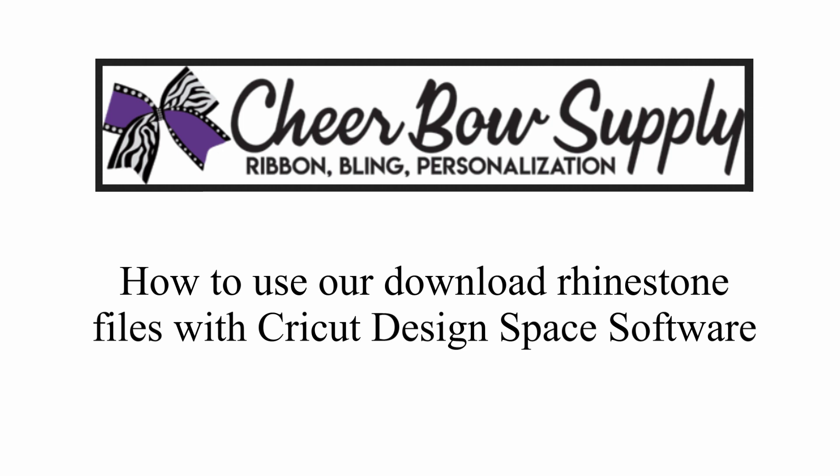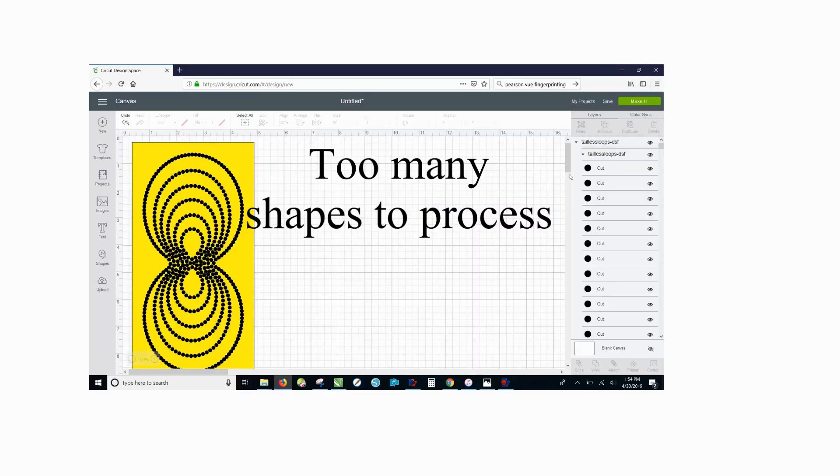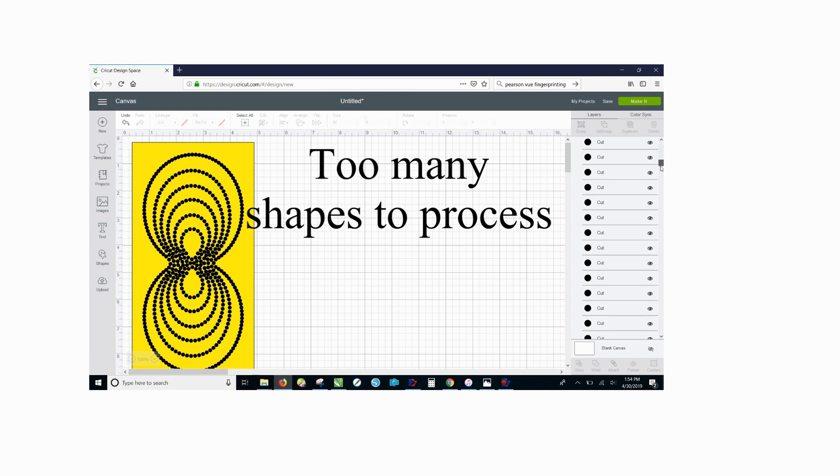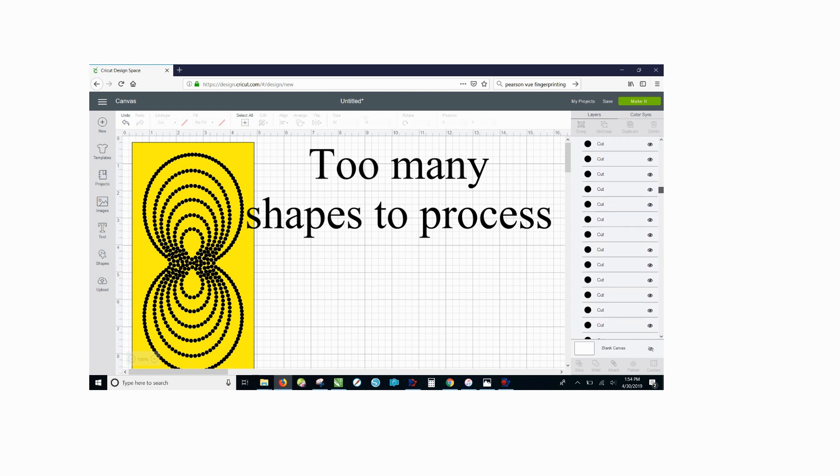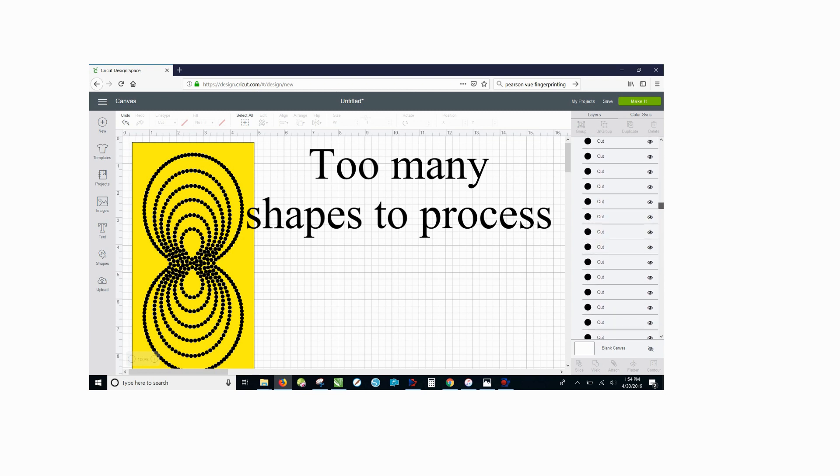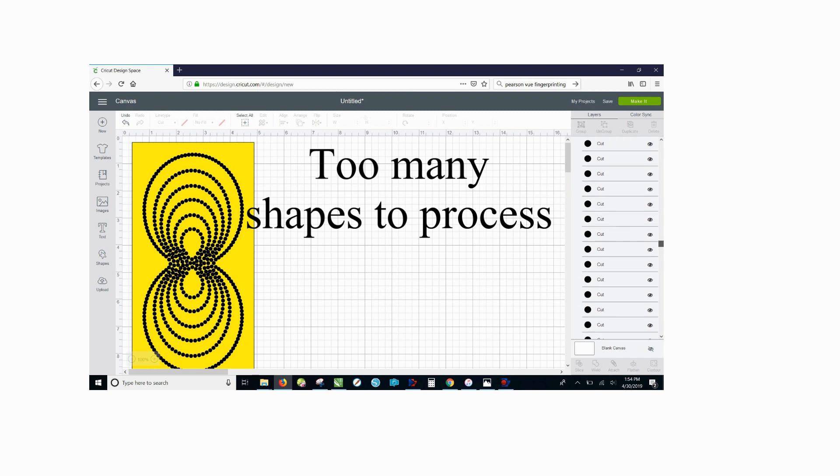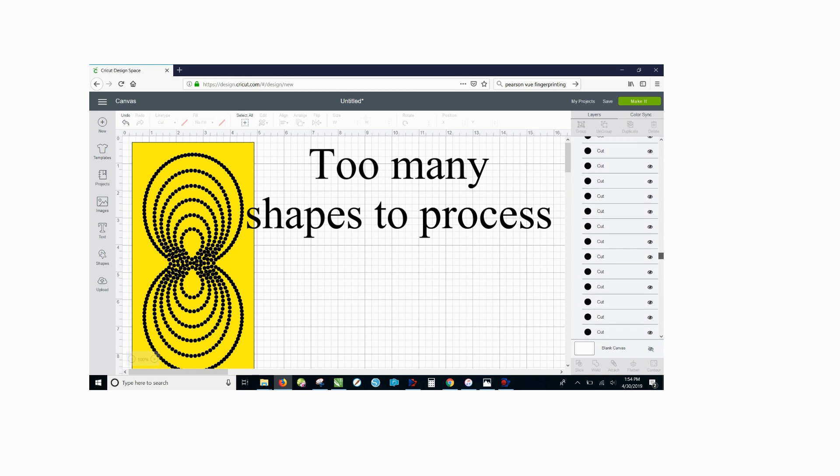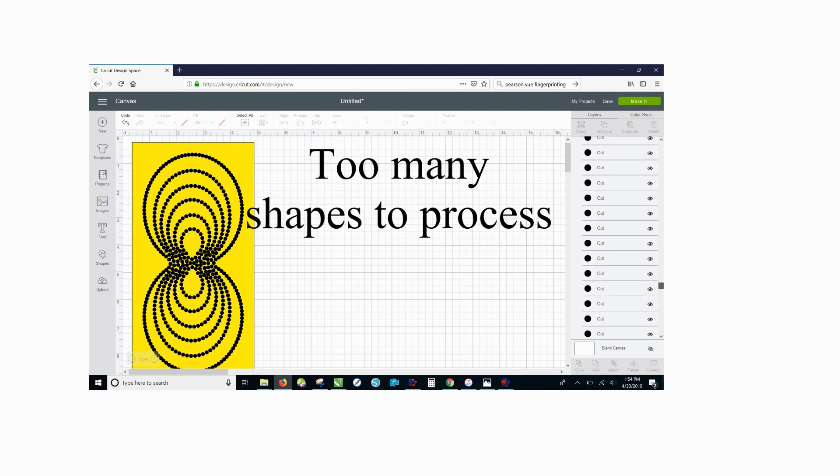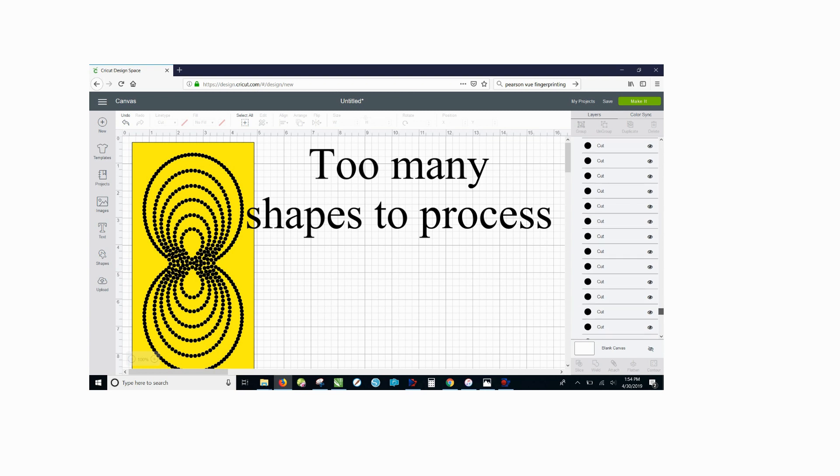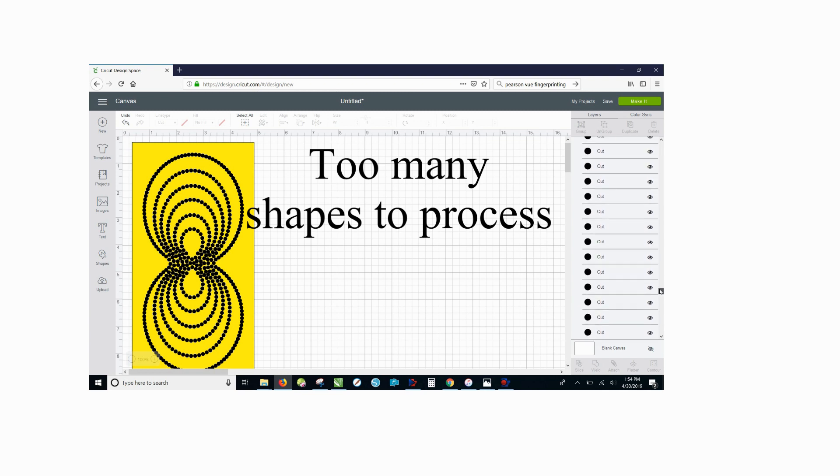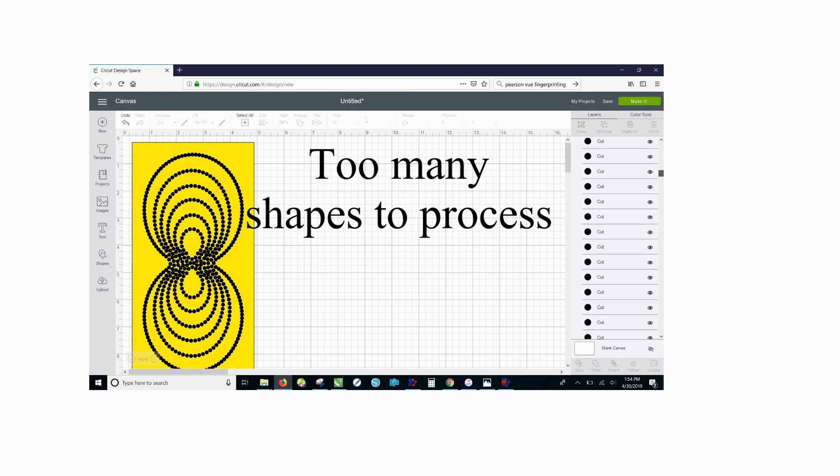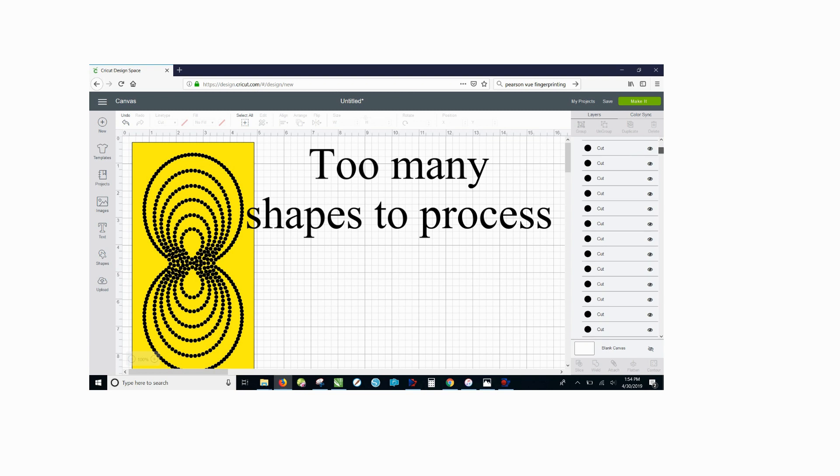If you've ever tried to use Cricut Design Space for rhinestone files before, you know they can be particularly problematic. Each little rhinestone, which there can be hundreds or thousands in each design, gets read by Design Space as an individual little shape to cut out. This just overloads the software and causes a lot of problems. It freezes everything up and does not work seamlessly.